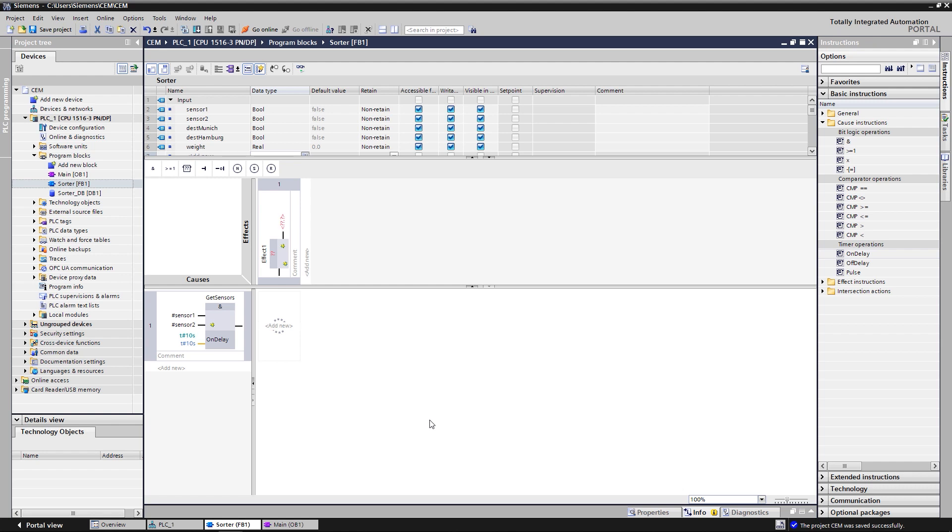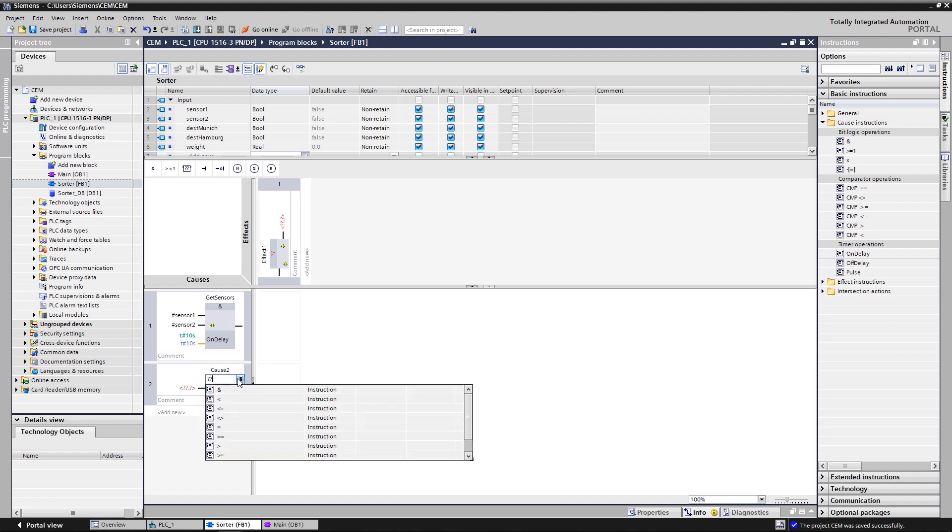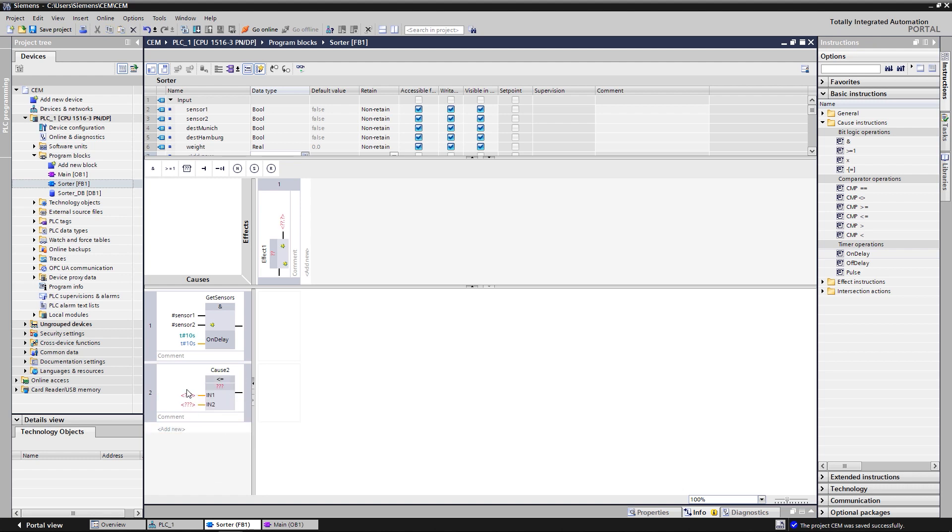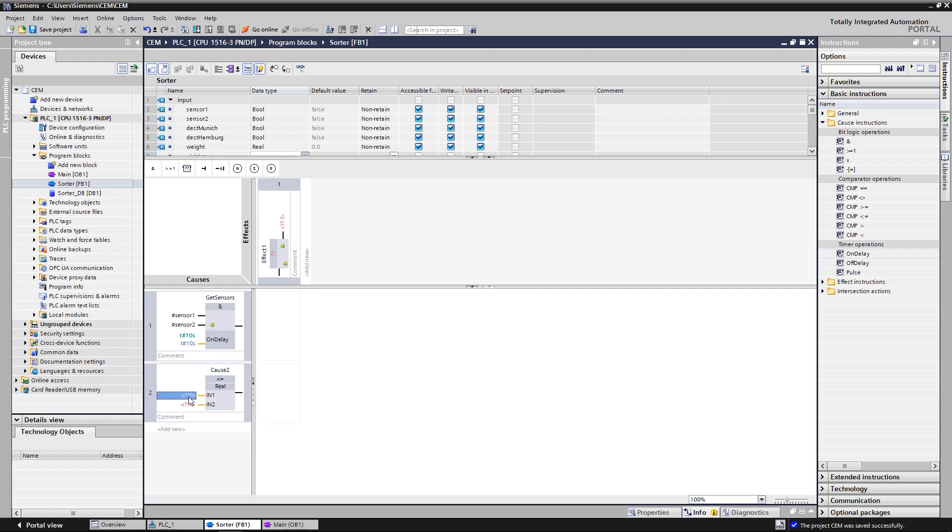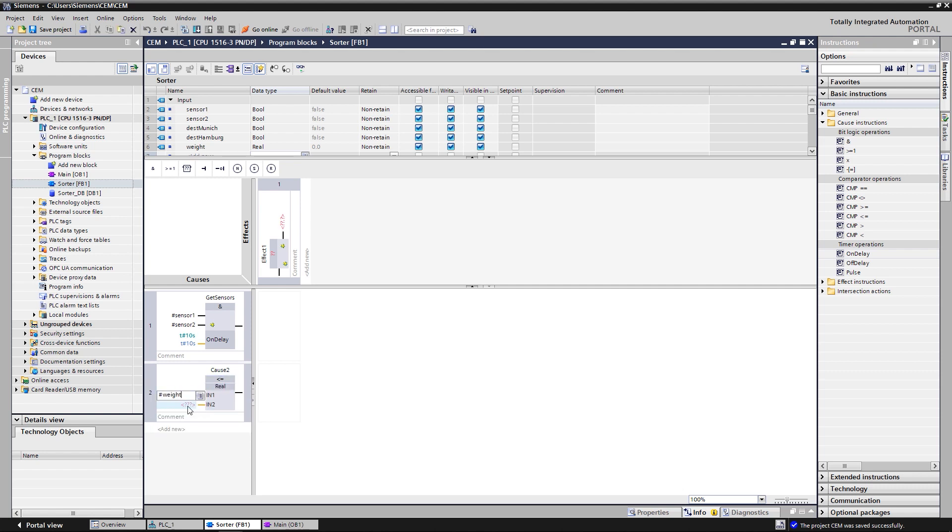Now a second cause is added with a click on Add New. This checks the weight of the bag. Here, a comparator is used for this. This block checks whether the bag weighed a maximum of 20 kg. The block is called Get Scale.